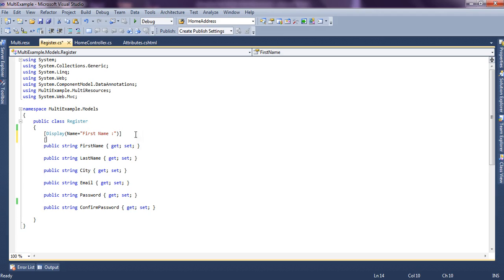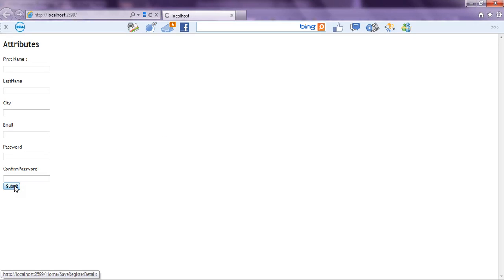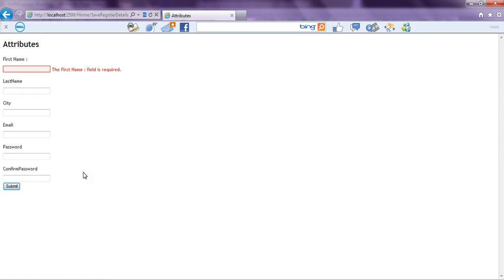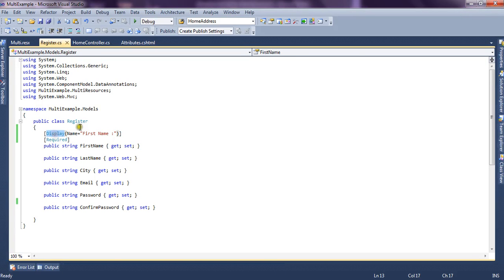Now suppose we apply a Required attribute for the FirstName property and run the application. Our form is rendered and we submit the form. It will show us the validation error because FirstName is a required property. You can see it picks "First Name" — the friendly name we specified — and appends it in the default message to display the error. If we hadn't used the Display property it would have picked the raw property name instead.